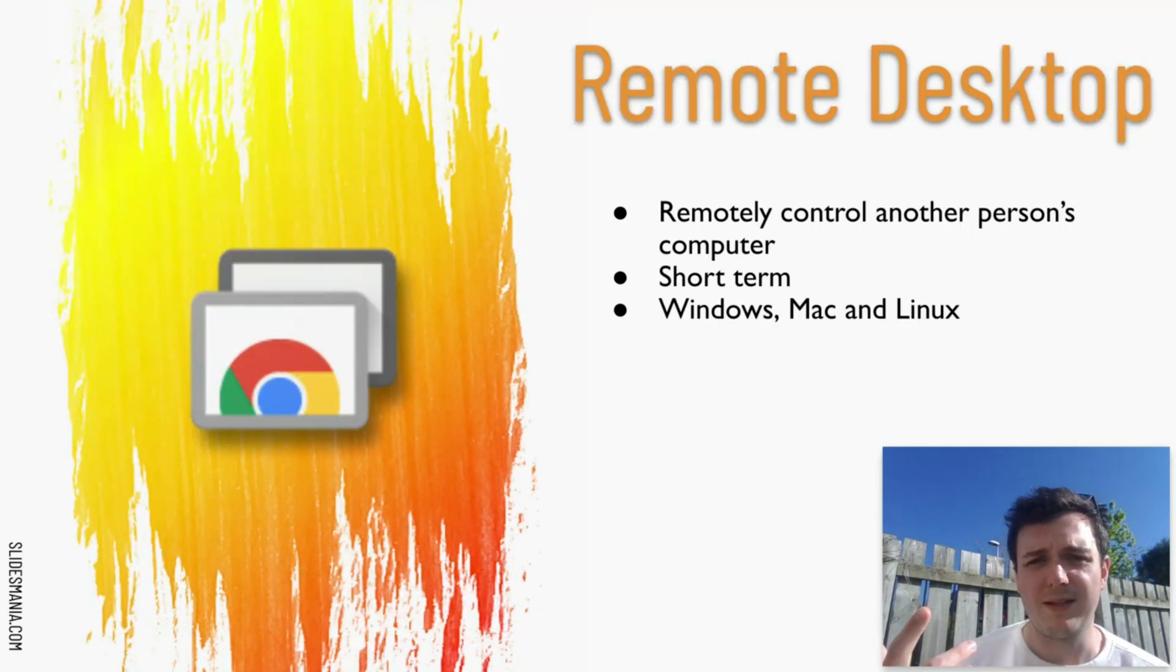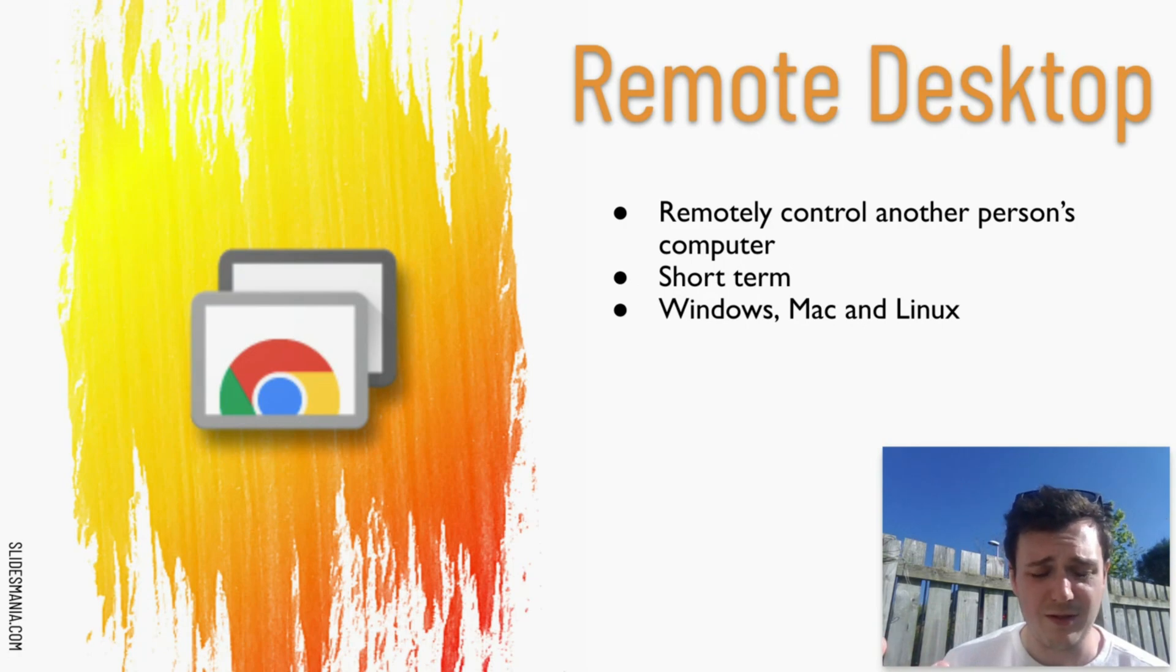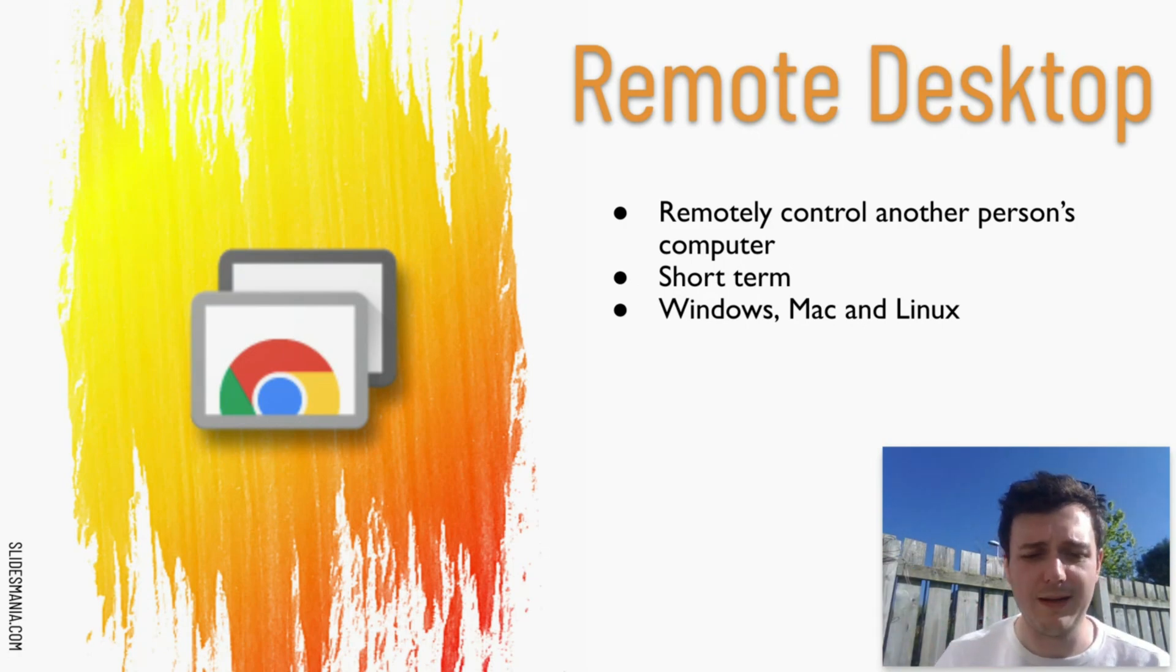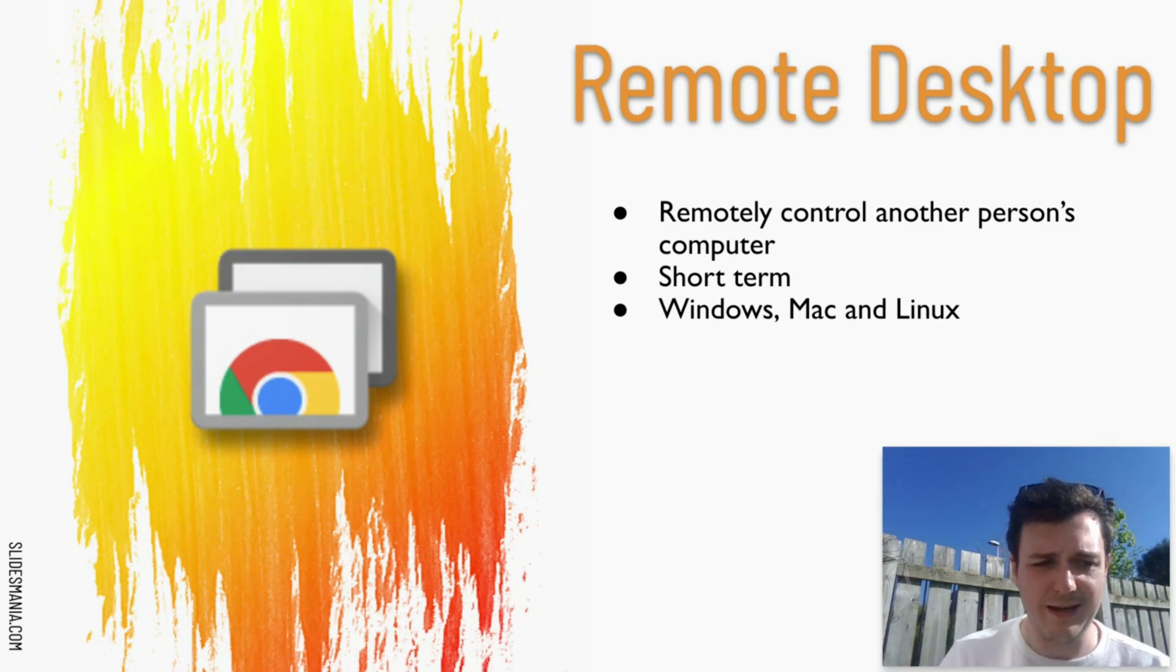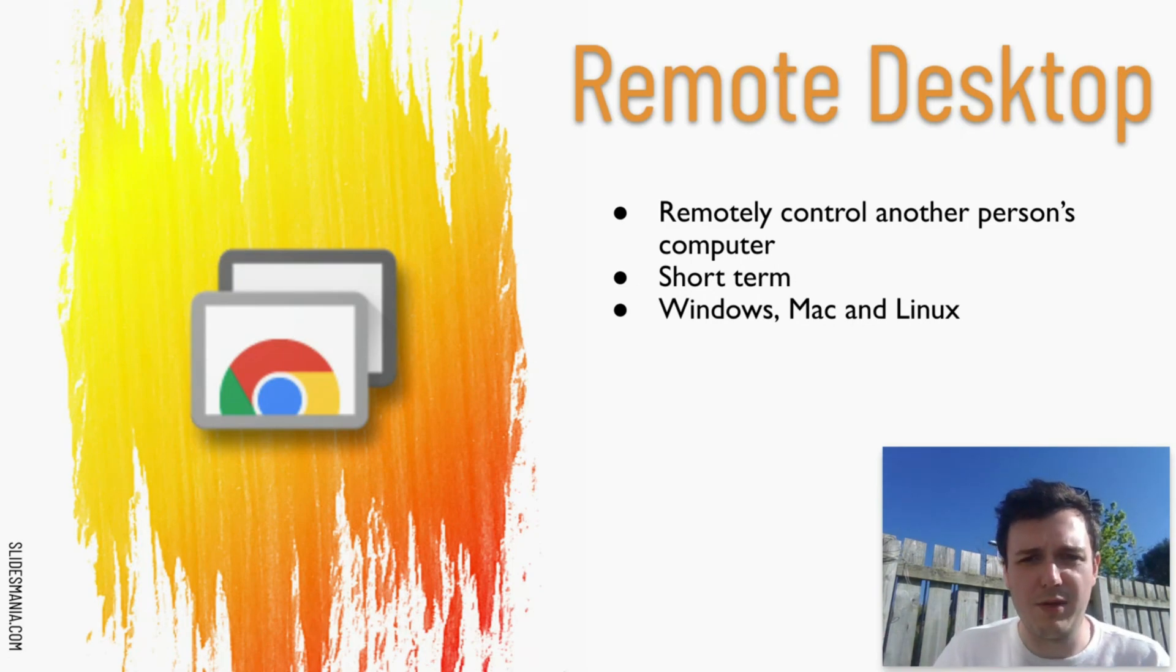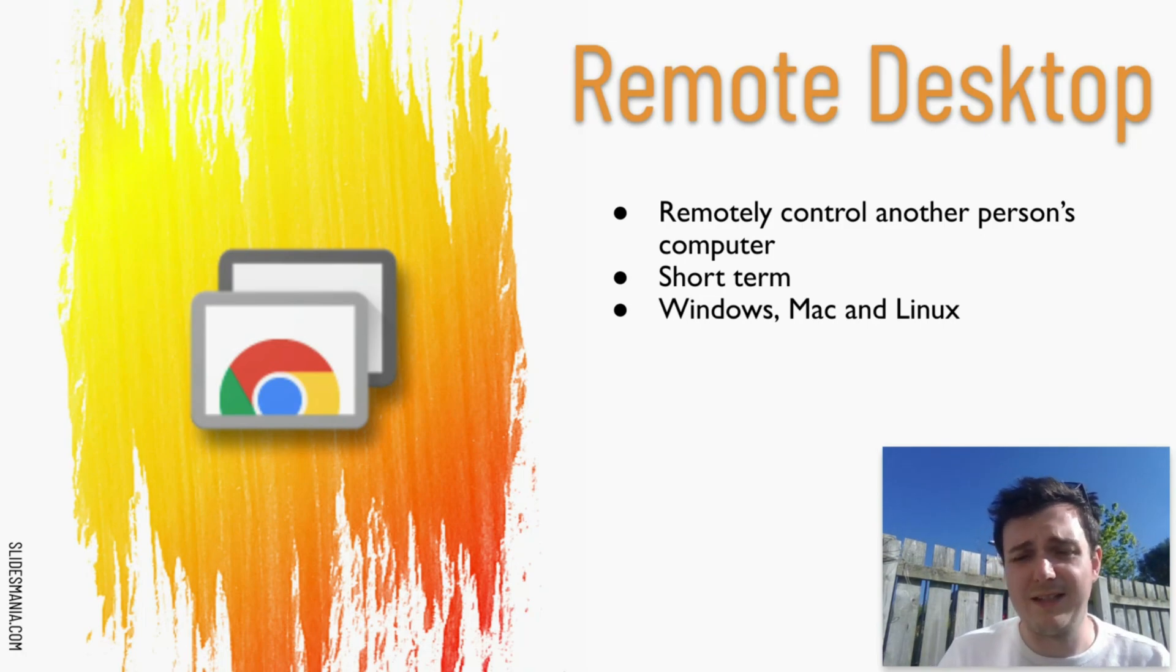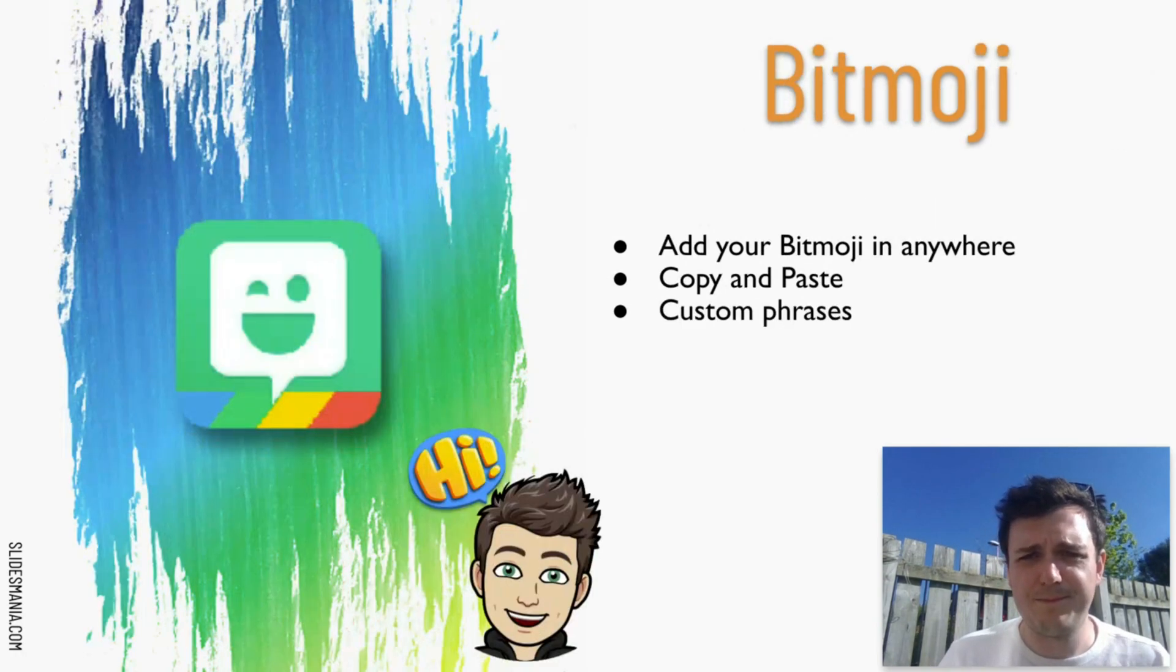Remote Desktop is a new one as well that I've started using. It allows you to control somebody else's computer so they get a code that they type in and you're able to access their computer. It's only for short term use and it does work on Windows, Mac and Linux devices as well.